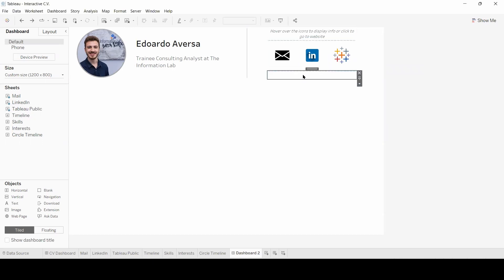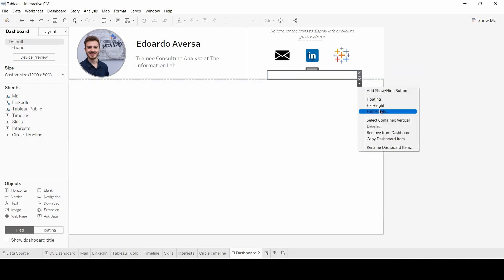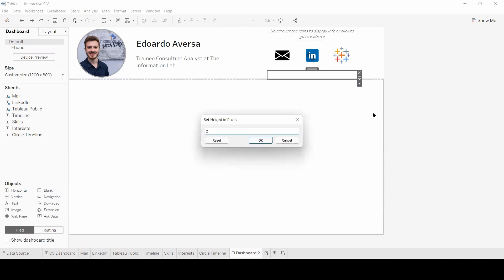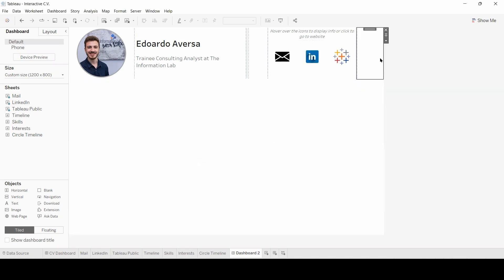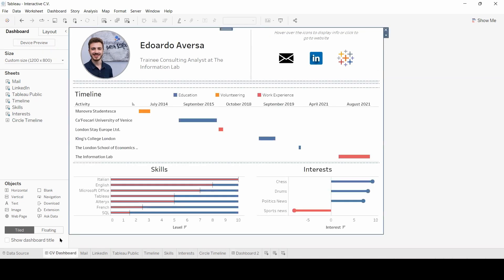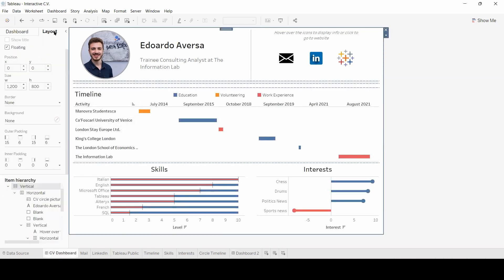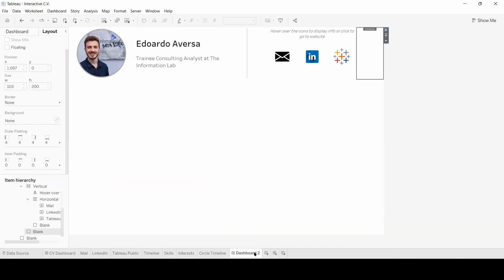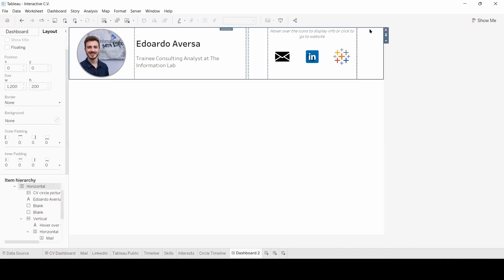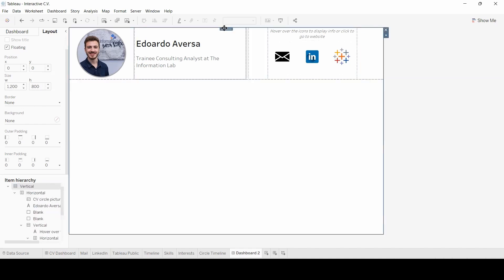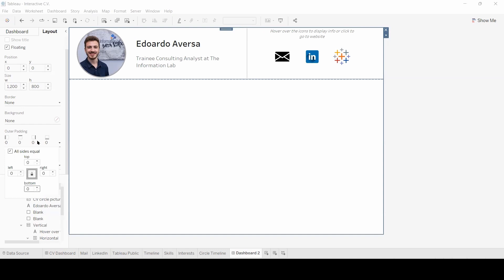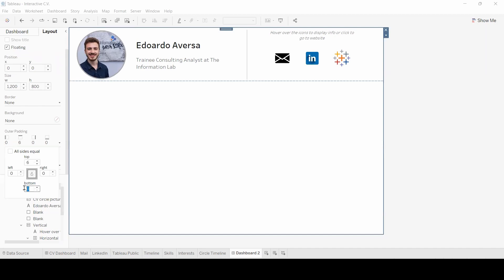Finally, I'm going to adjust the height of this blank object. As well as the width of this one. However, for this one, I need to account for the general padding of my original dashboard. 15 on the sides. And 6 on top and bottom. So double click here. Double click again. Deselect all sides equal. And I can change my values.